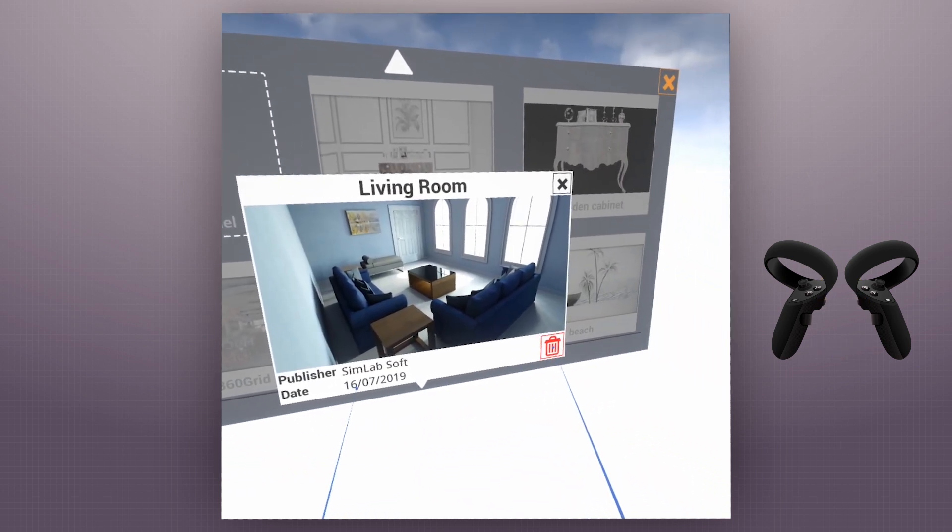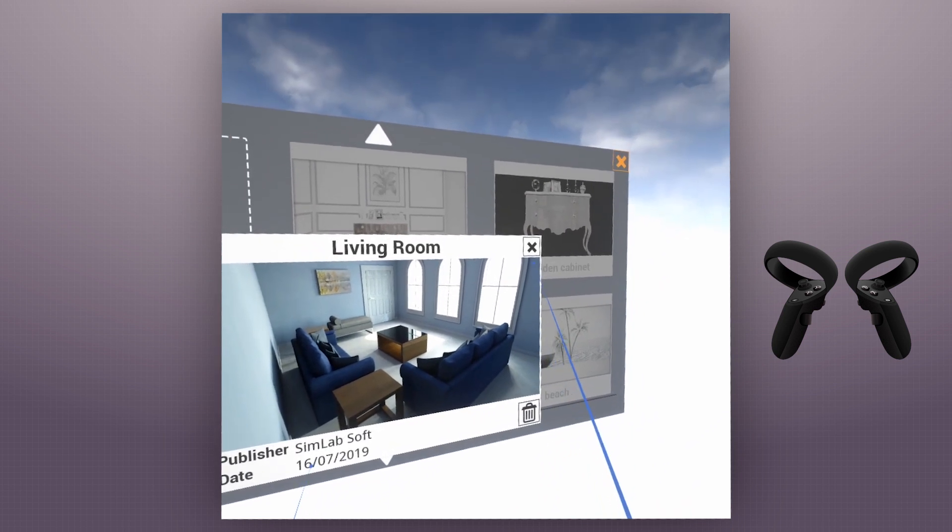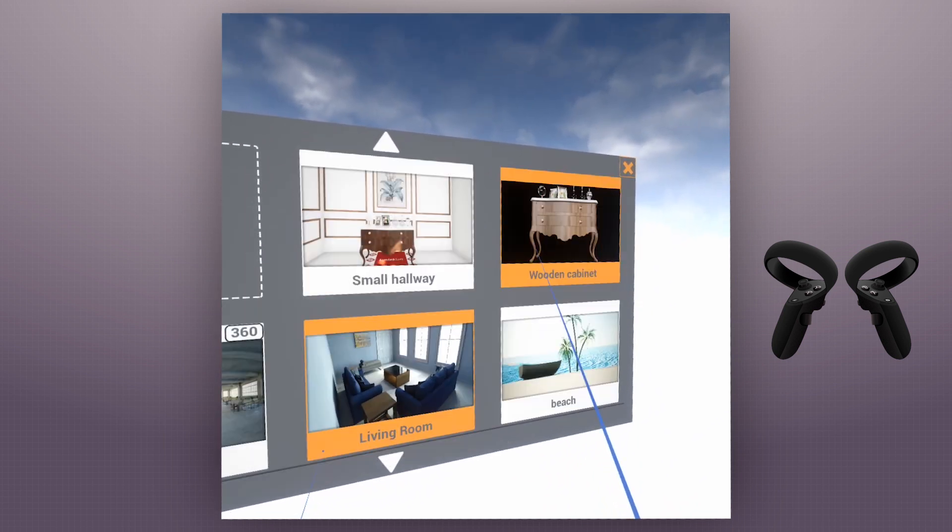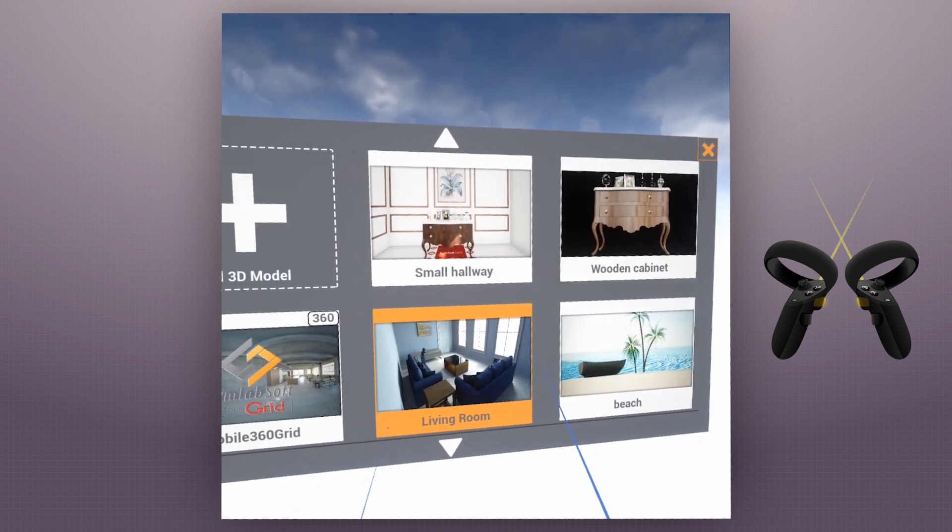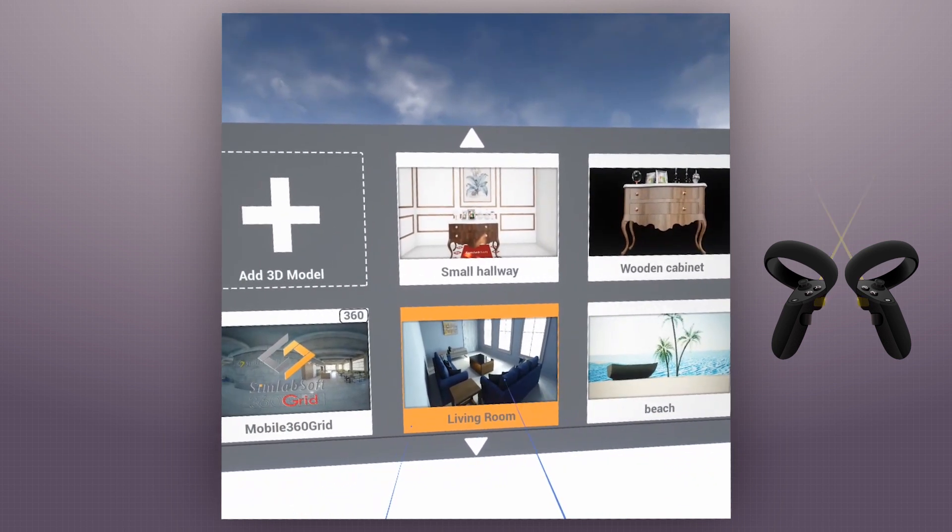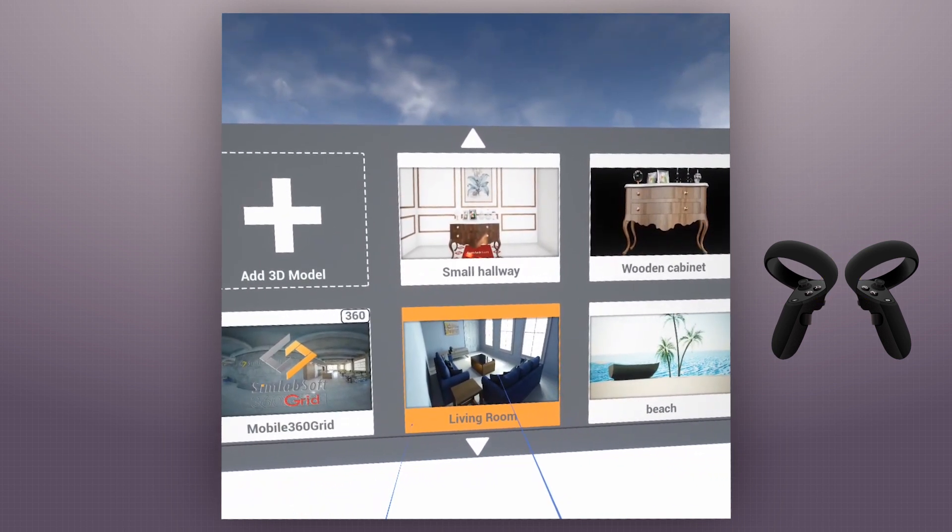We can also delete it from here. To run one of the scenes, just click the trigger button while aiming at that scene.